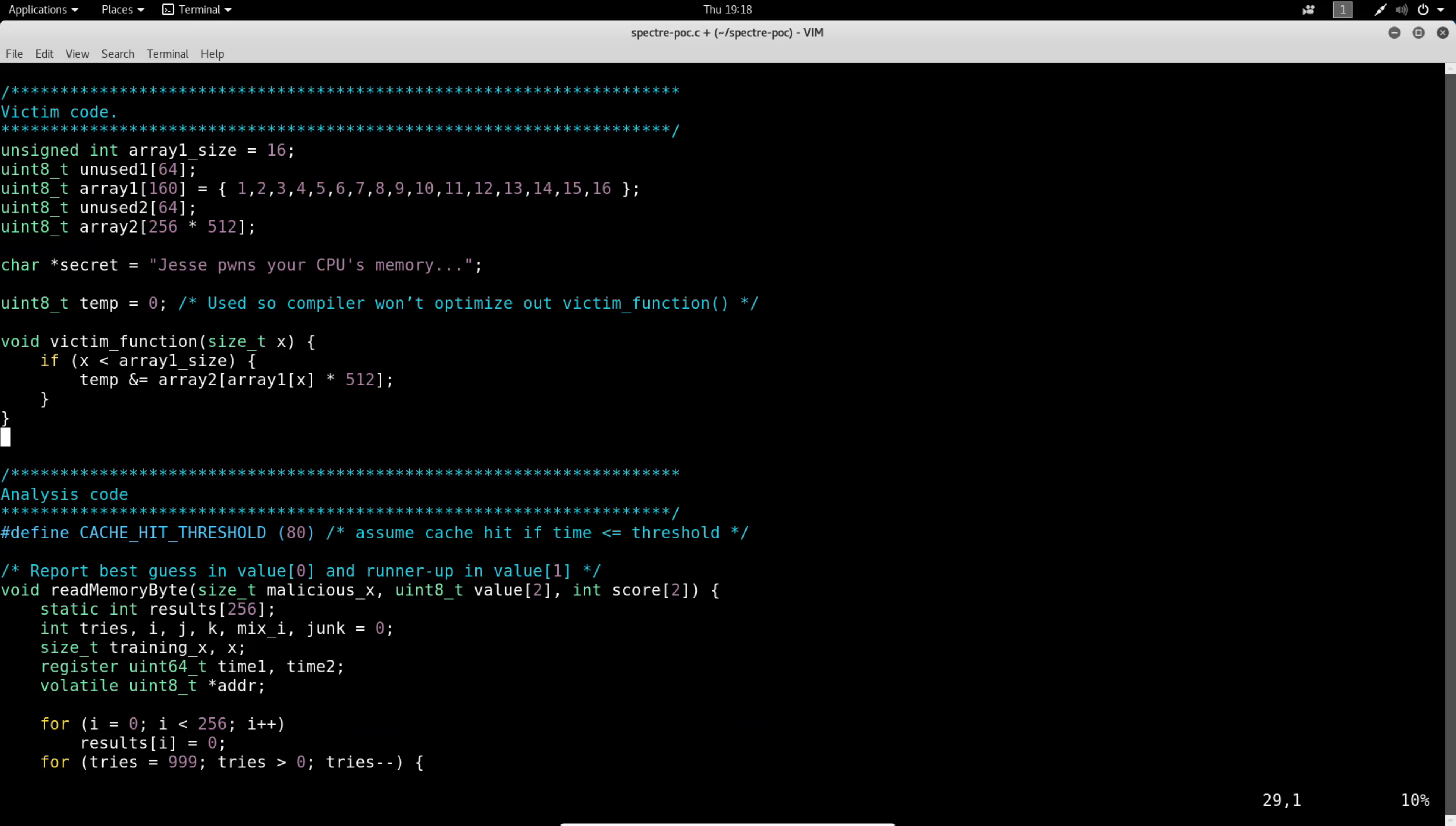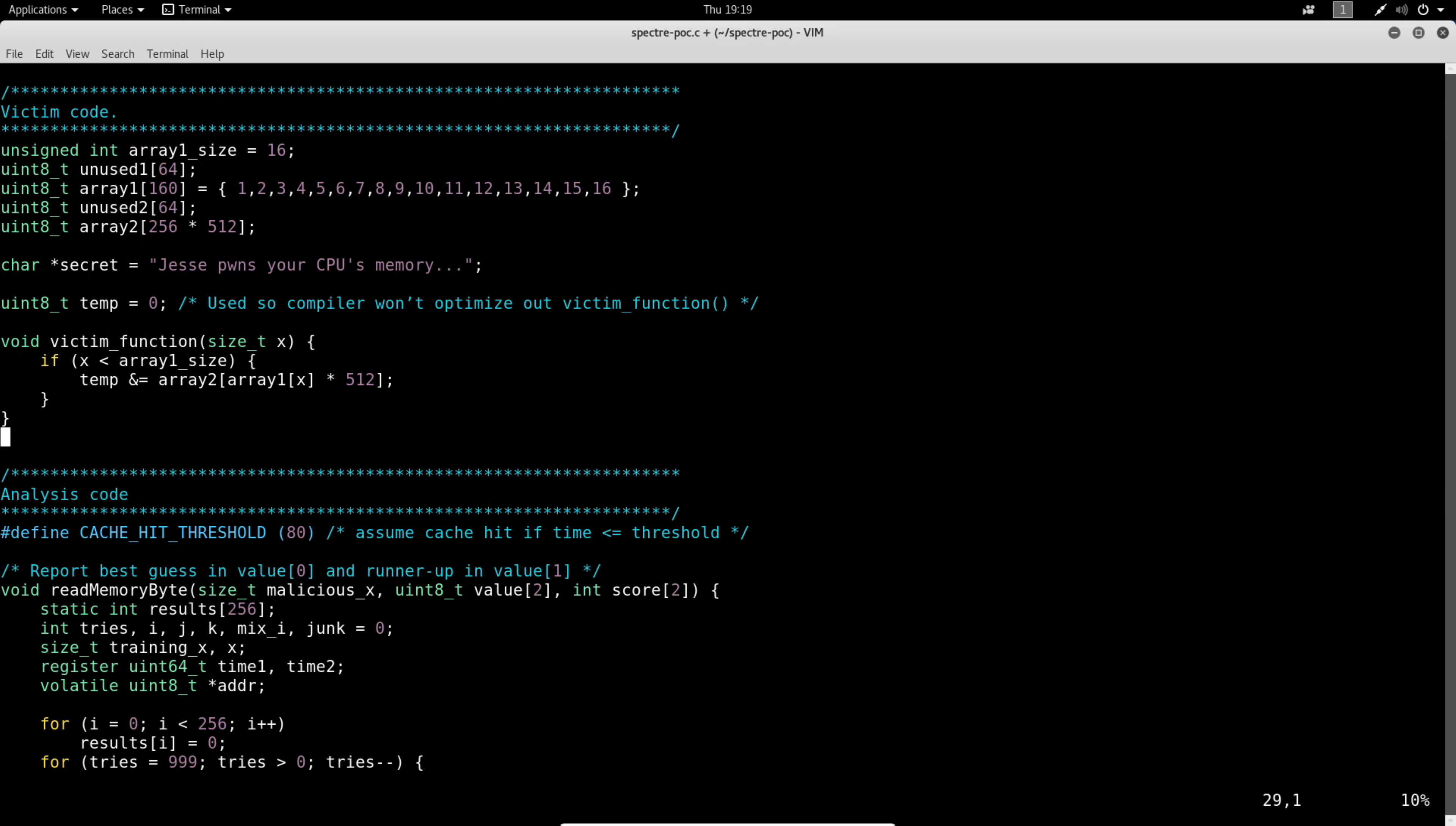Now we'll take a moment to explain what this does. This proof-of-concept code writes the string in the variable secret to memory, then removes it and tries to see if it is still readable. Again, the secret variable is set to Jesse Pohn's your CPU's memory. While this isn't a full-blown exploit for the Spectre vulnerability, it shows the methodology of how the vulnerability can be exploited.